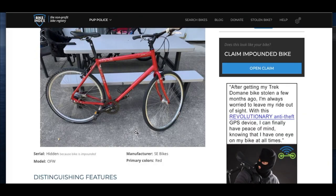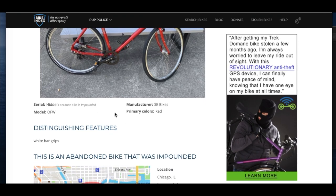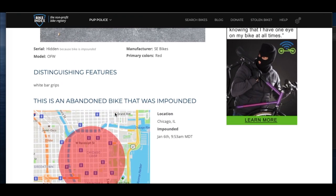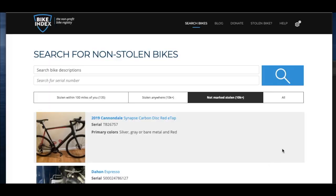When someone clicks on one of these bikes, the serial number will be hidden as this is an important piece of information you'll want the owner to provide in order to prove ownership. Bike owners can submit claims to you if they see an impounded bike listing that matches their bike. There are two ways for them to do this.